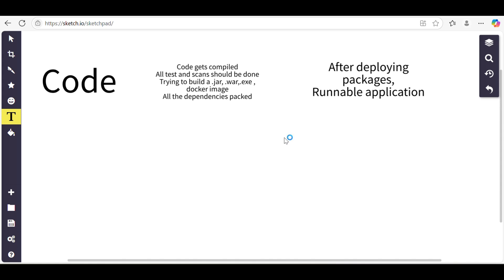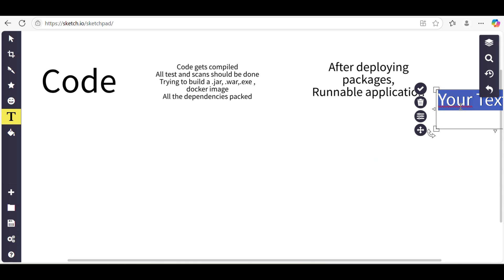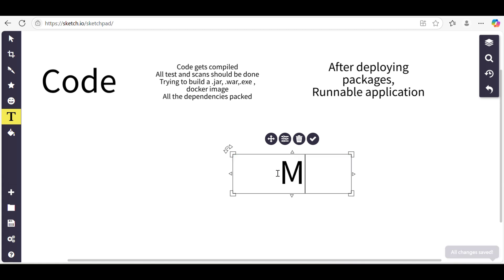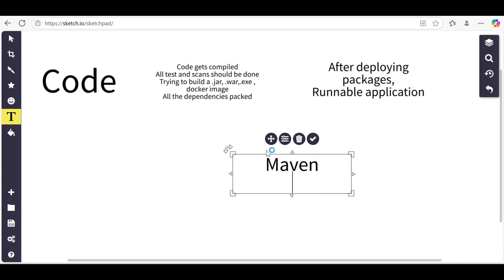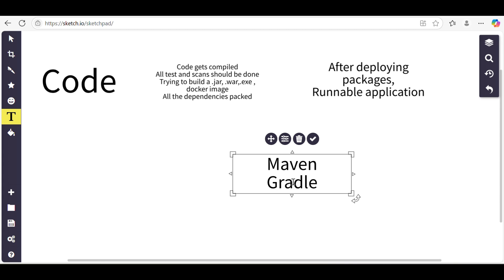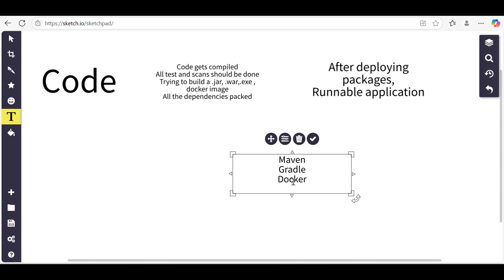The build tools that we use mostly: Maven is a build tool, then we have Gradle - Gradle is for Android applications too. Then we have Docker for building Docker images. We have npm for Node.js applications. For Python we have pip. These are all build tools which help in compiling the source code, then testing them out, and then packaging them with the dependencies.